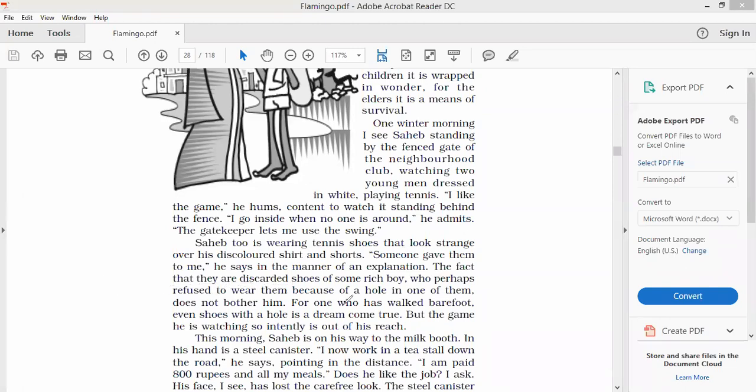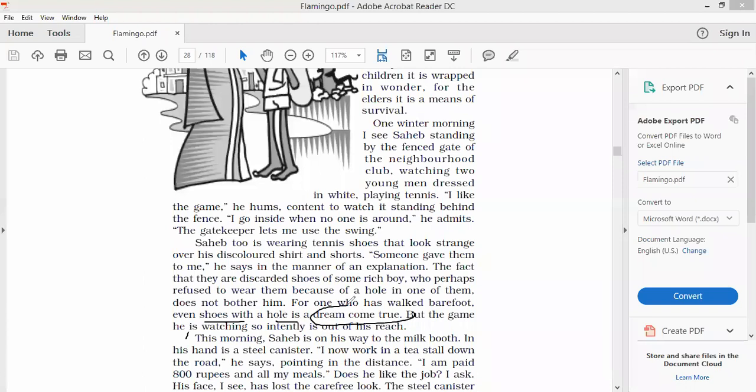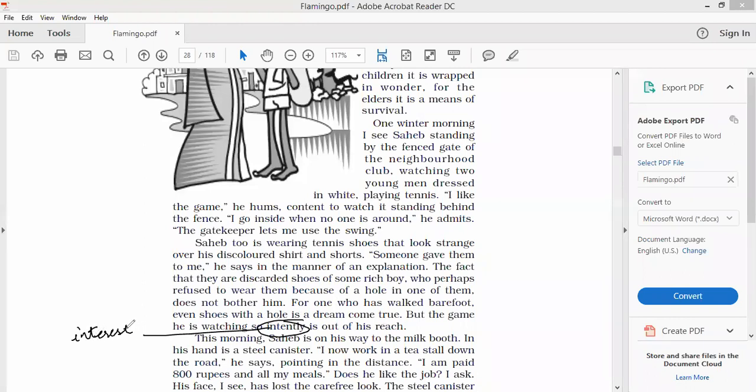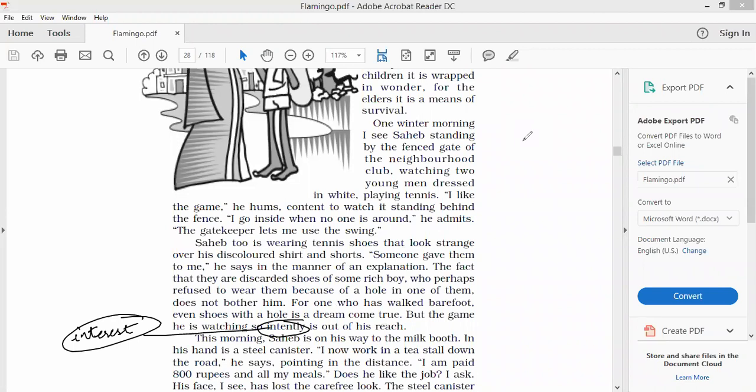For one who has walked barefoot, even shoes with a hole is a dream come true. He has walked barefoot for most of his life. He does not care if it has a hole or not, it is still a dream come true. But the game he is watching so intently is out of his reach. Intently with keen interest, excitement. He is watching the game with such deep interest, but unfortunately he cannot play the game. Why not? Because first of all you have to have the knowledge of the game, second you have to have a racket, tennis racket and tennis ball, third you should have a partner to play with. Do you think anyone would be willing to play the game with Sahib Alam? Of course not, he's just a poor rag picker. He will not have the entry to play the game with any of the tennis players.